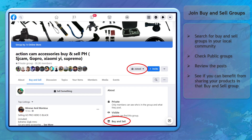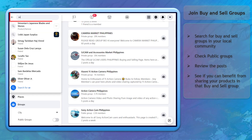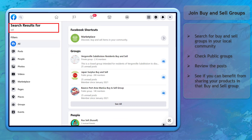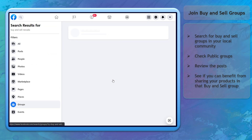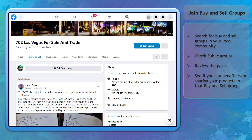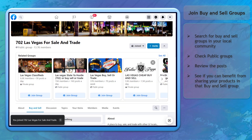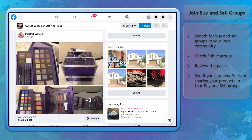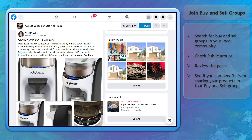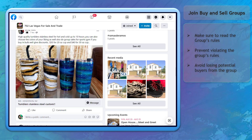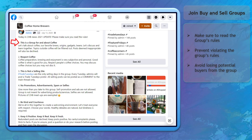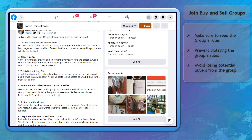Join buy and sell groups. Search for buy and sell groups in your local area. You can type in the keywords 'sell' or 'buy and sell'. Most groups are set to public. You can browse the posts inside the group to check if the products that you would like to sell are relevant to that group. Before joining, make sure that you are aware of the rules that the admin has implemented, as this prevents you from being kicked out or banned and losing potential buyers.